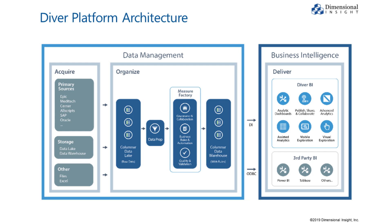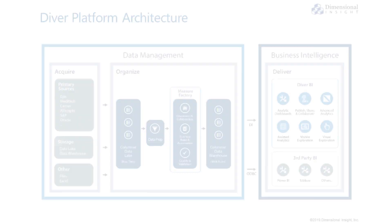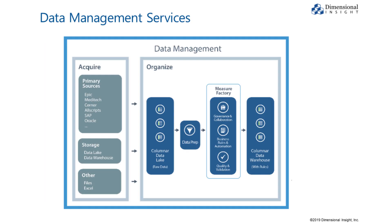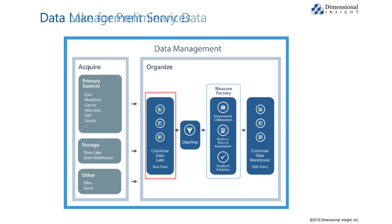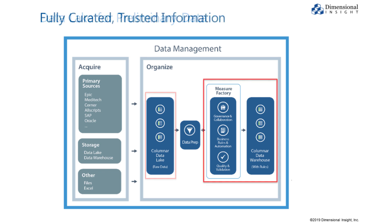The platform is comprised of two primary components. Data management services revolve around Dimensional Insight's unique and powerful columnar database engine which can handle hundreds of millions of rows of data and serve as a data lake for managing preliminary information as well as a repository for highly curated trusted data.